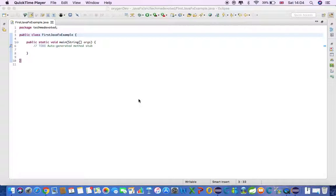We will create a JavaFX application step by step. There are certain steps we'll go through. First, we need to create a class with a main method.